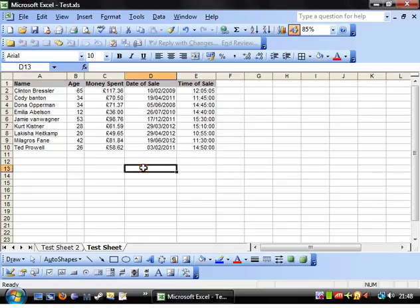Hi guys and welcome to my 12th Excel Beginner Tutorial. This tutorial is going to show you how to reference different sheets and different workbooks in your formulas.